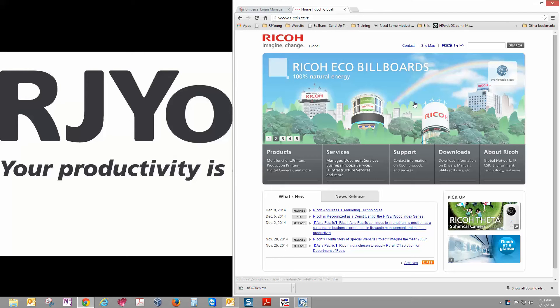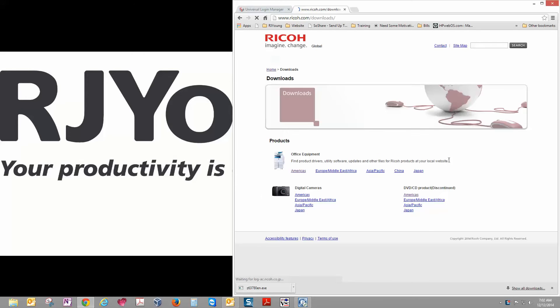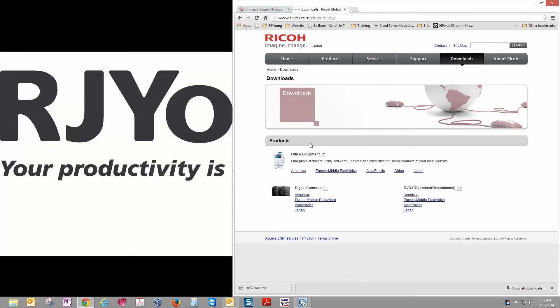Once you get to their site, you're going to go to the Downloads section. Next page, click Americas.